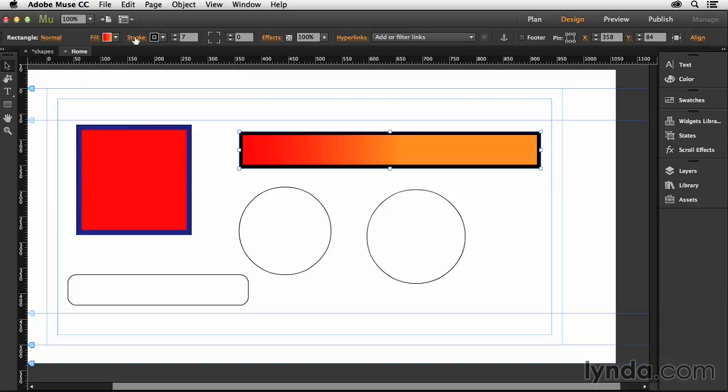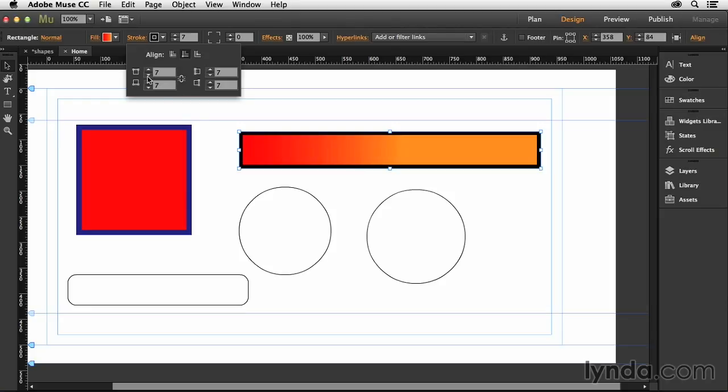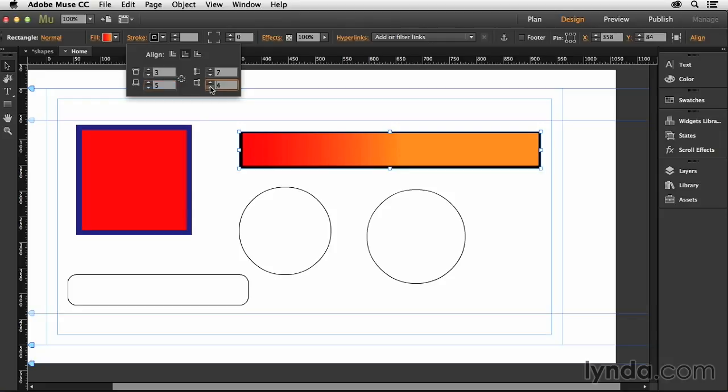Let's go back into the stroke panel now and uncheck the link right here. I can actually control the border of each individual side once I break that link. I can say the top, I only want that to have a three pixel stroke. The bottom, I want that to have let's say a five pixel. And the right, I want that to have about a two pixel. And the left, I want that to have a two pixel. So I can control all of those separately.